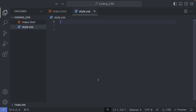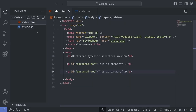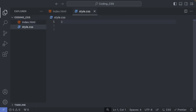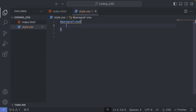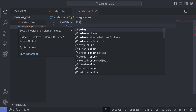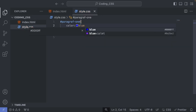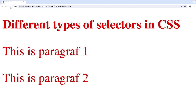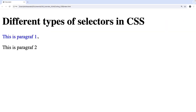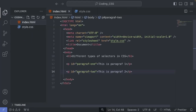Go to style.css to target the ID selector. Use the number sign (hash) followed by the ID name — so '#paragraph-1' — then open and close curly brackets. Add the property 'color', a colon, and the value 'blue', finished with a semicolon. Save, go back to the browser, and update — the first paragraph is now blue.